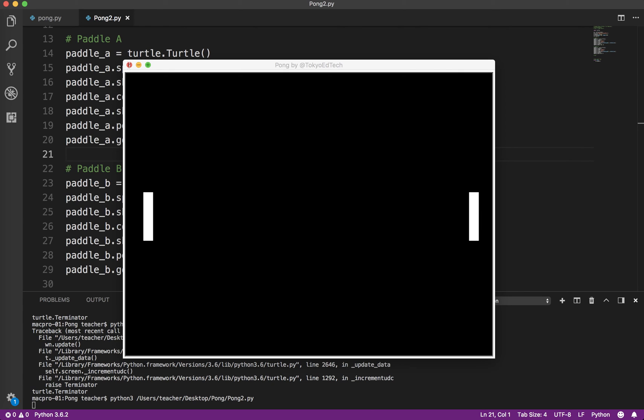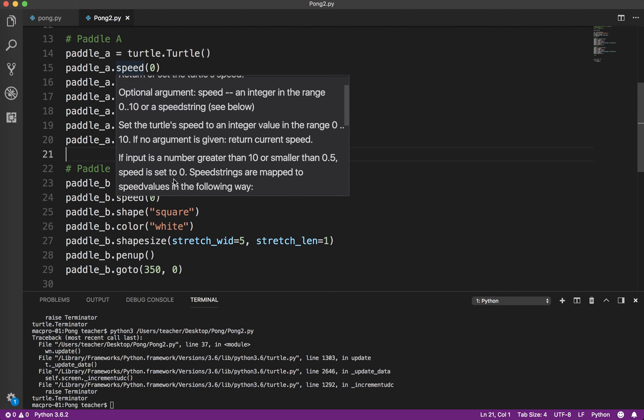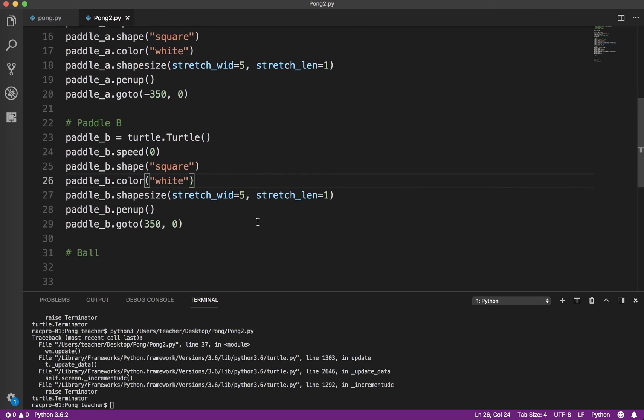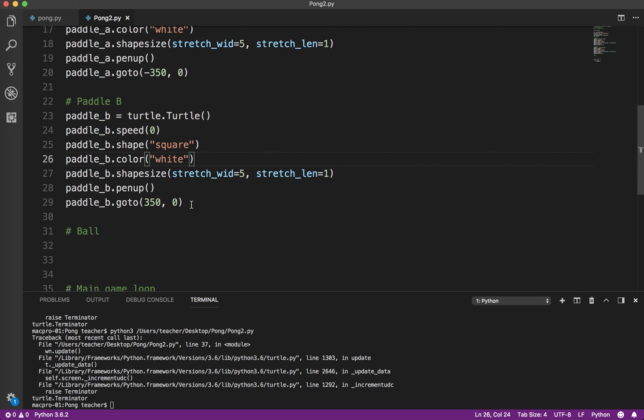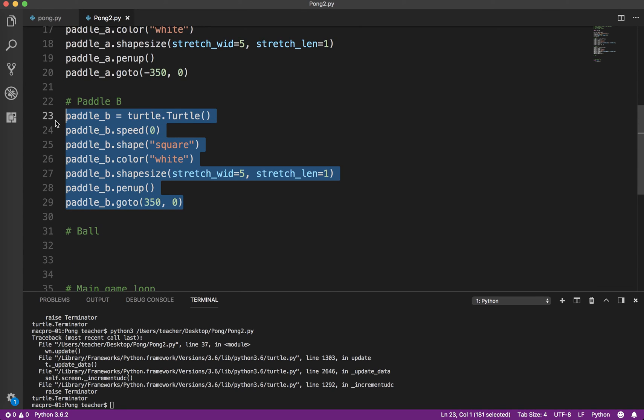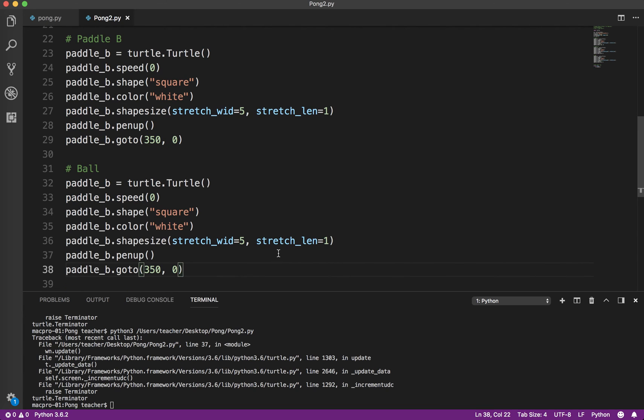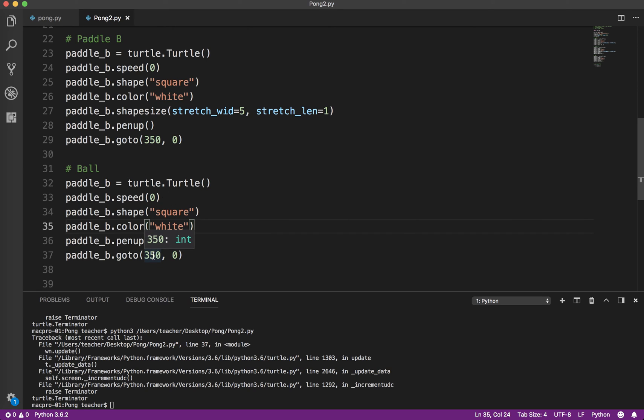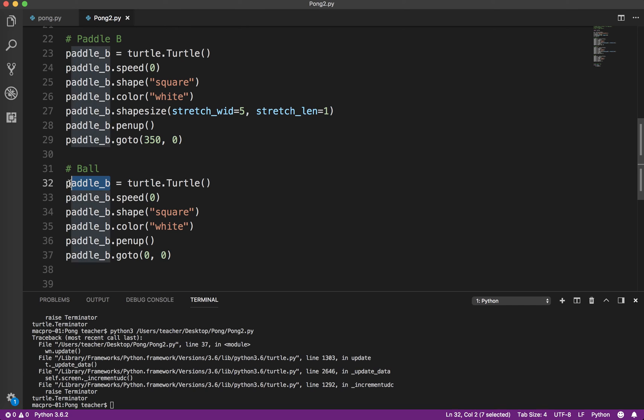And then the last thing we need is going to be our ball. So I'm going to just go ahead and copy this because it's basically the same thing. I don't need it stretched. I want to keep it the original size. And I want it to start in the middle of the screen. And I'm going to call it ball instead of paddle.